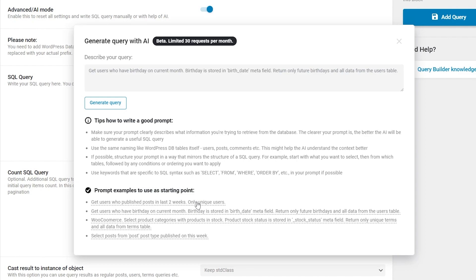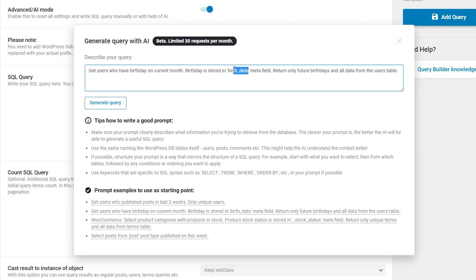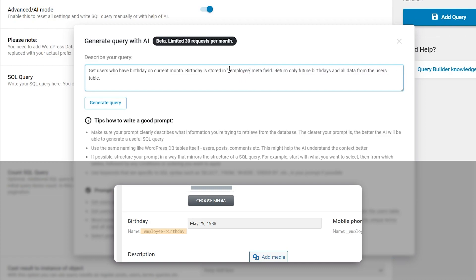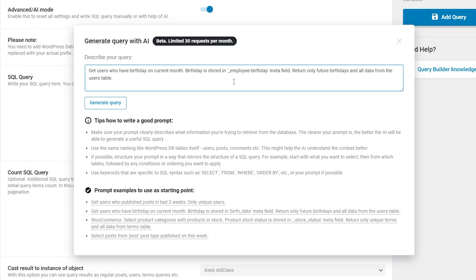The prompt says get users who have birthday on current month and it also includes the meta field. The only thing I will change here is the actual meta field name. As you can see, now it matches the meta field I created for the employee user. Also, the prompt will return only future birthdays and that's exactly what I need.